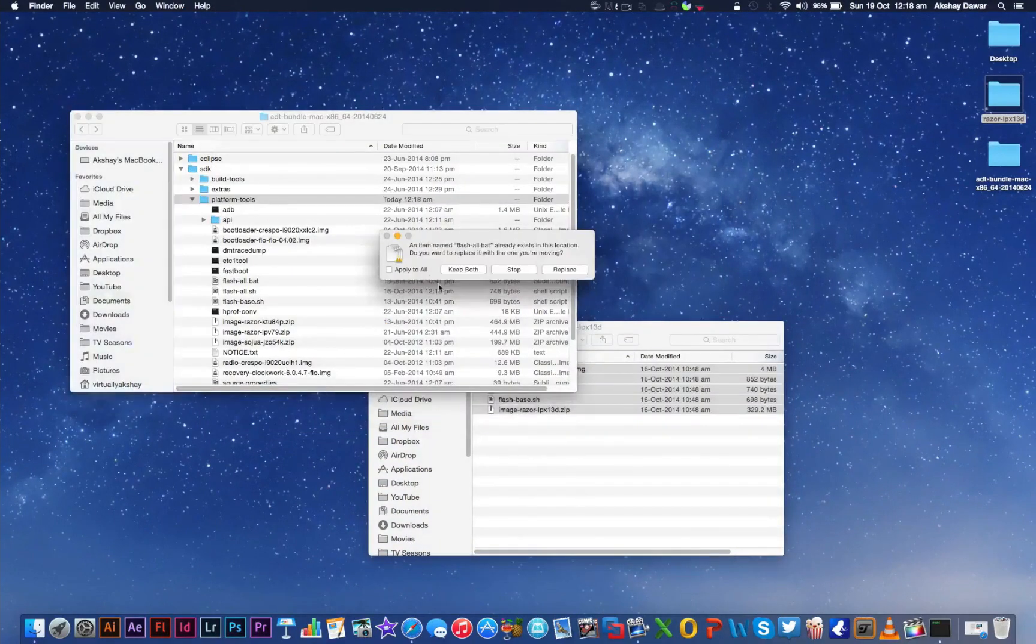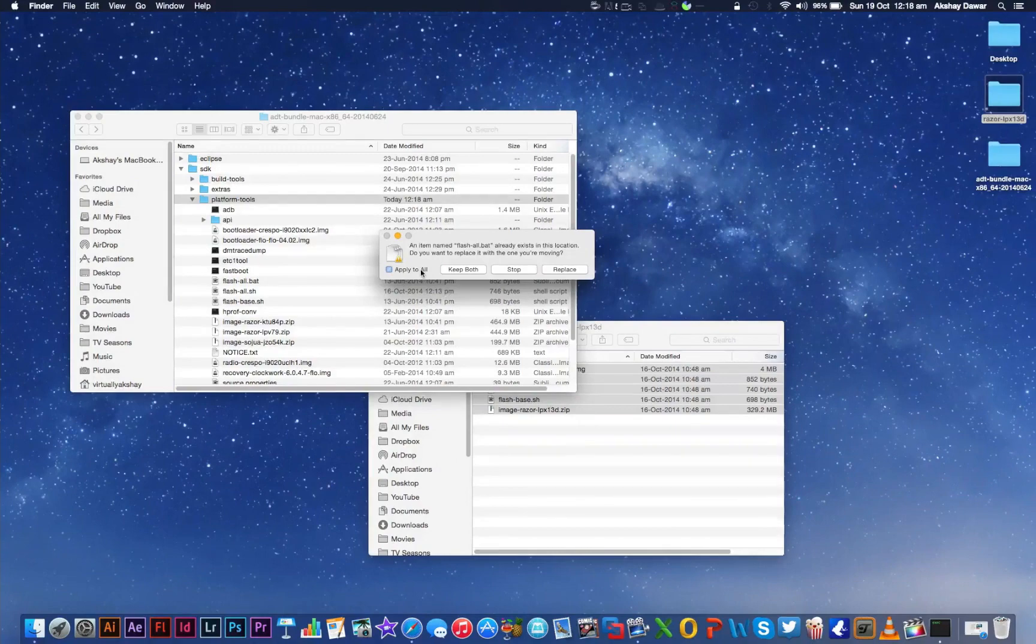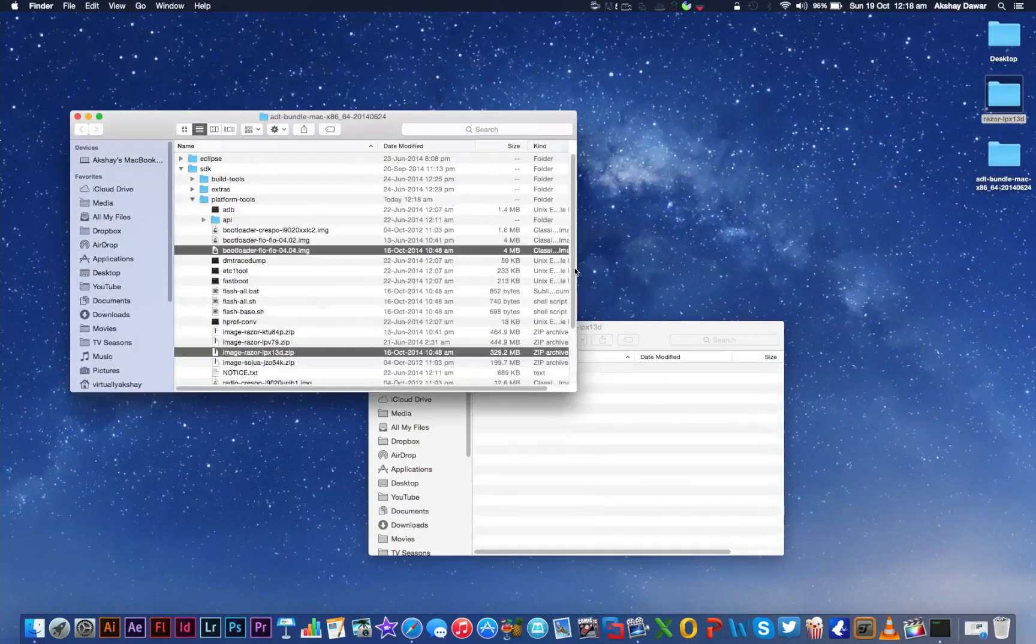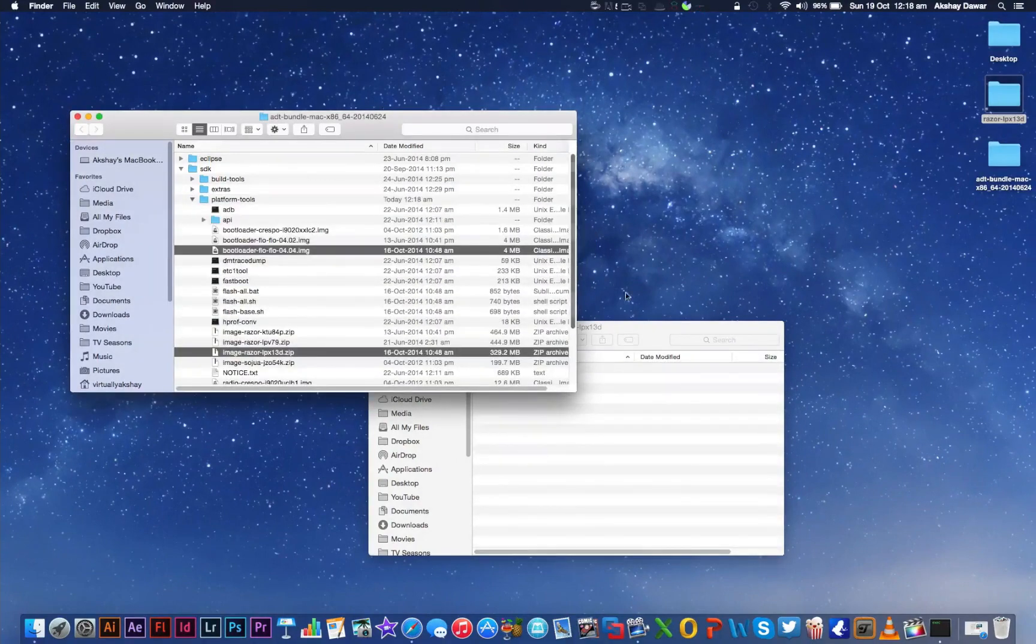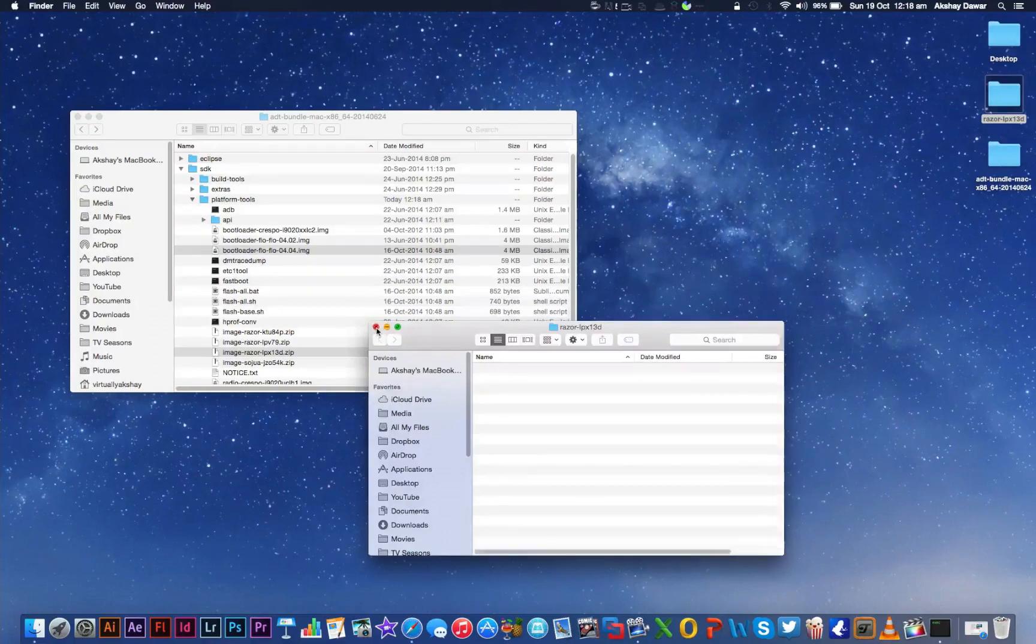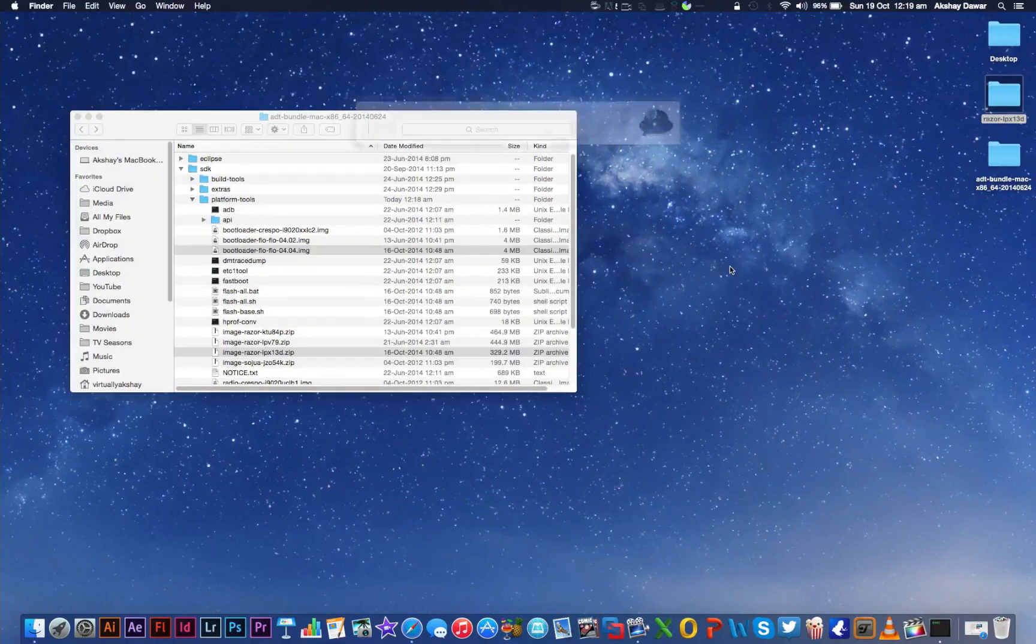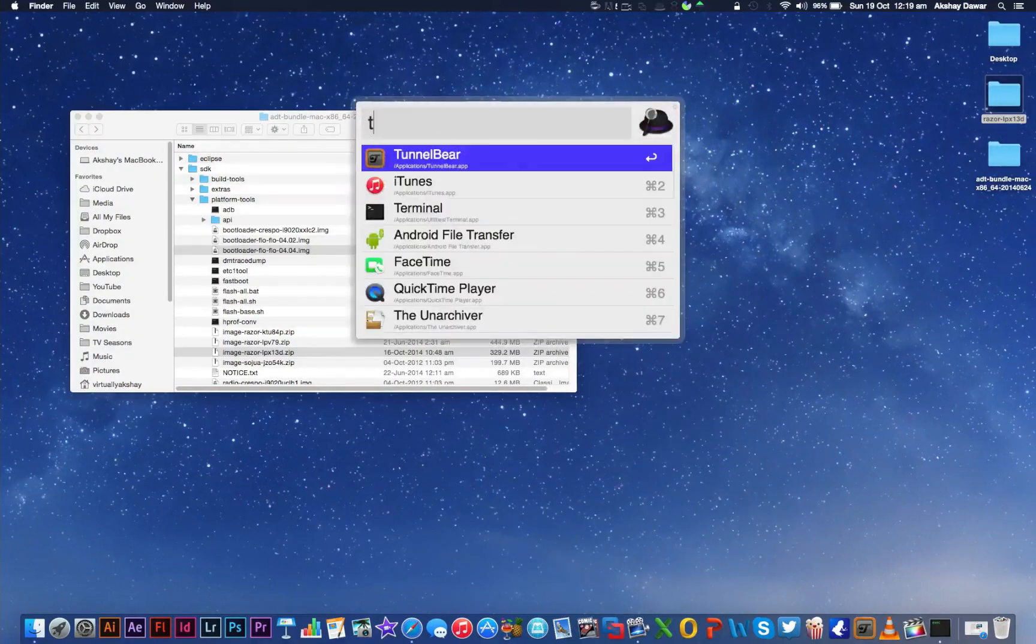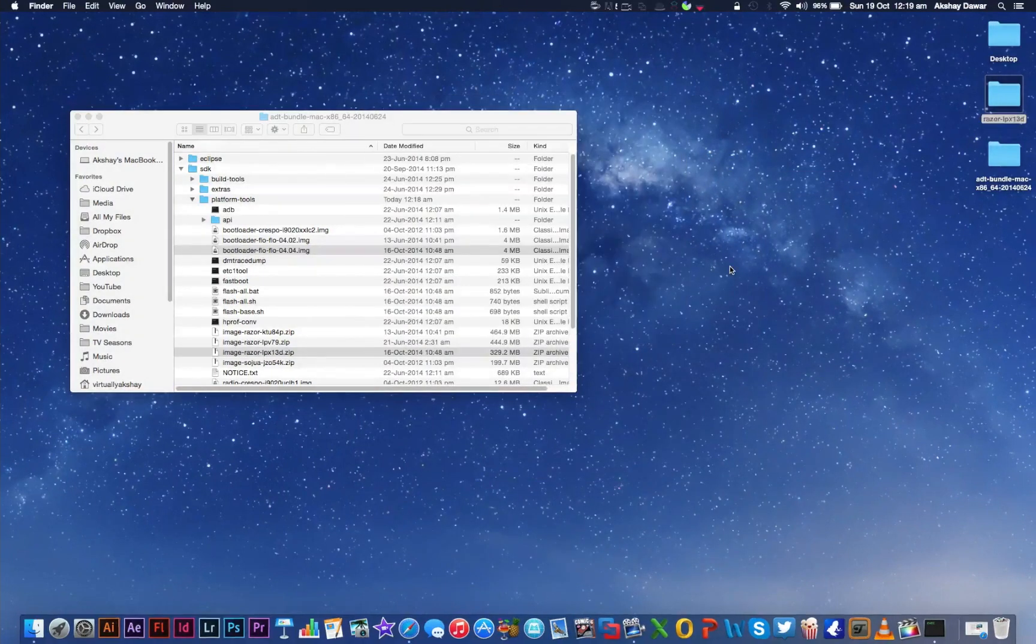Upon dropping the files, if you get this message, select Apply to All and then hit Replace. Once the files have been copied, close out the image folder. And then what you need to do right now is open up Terminal.